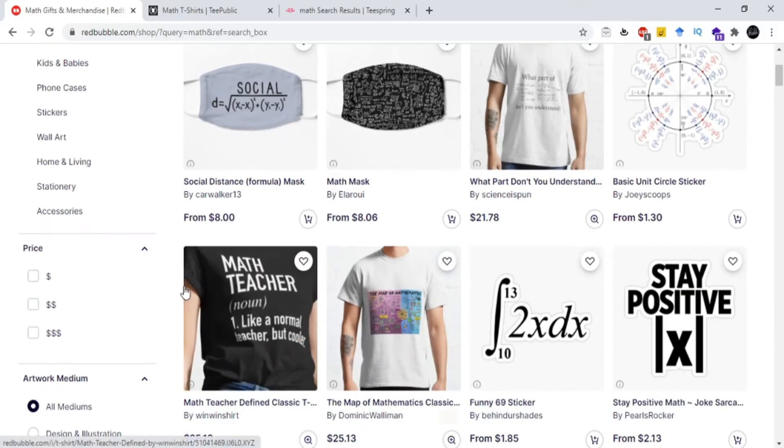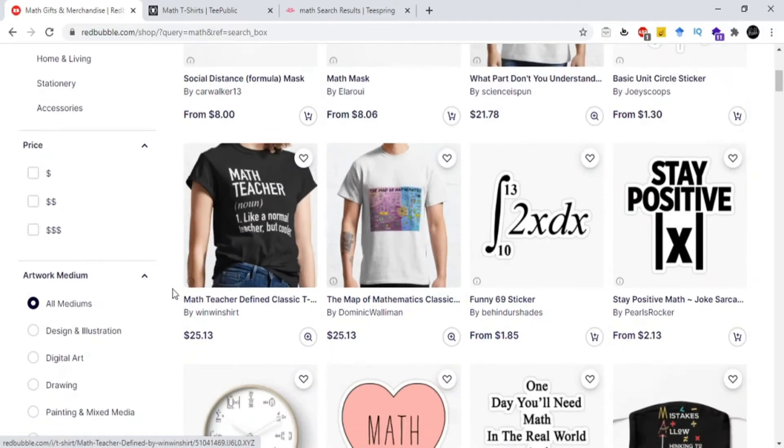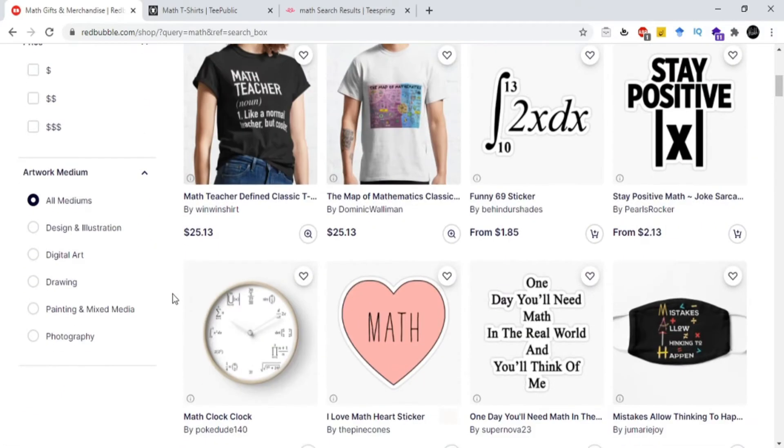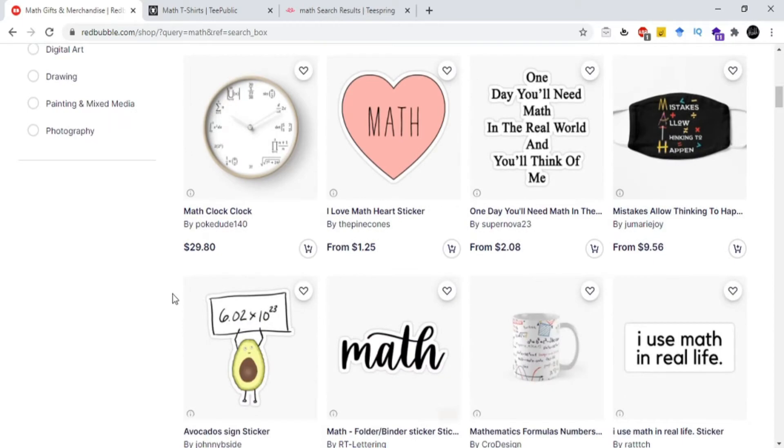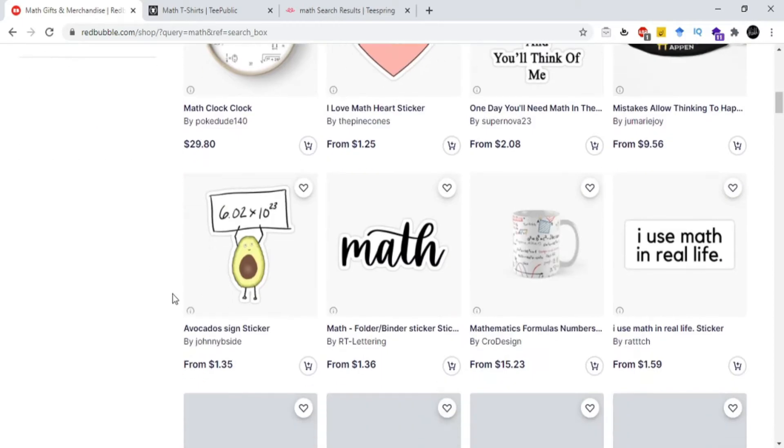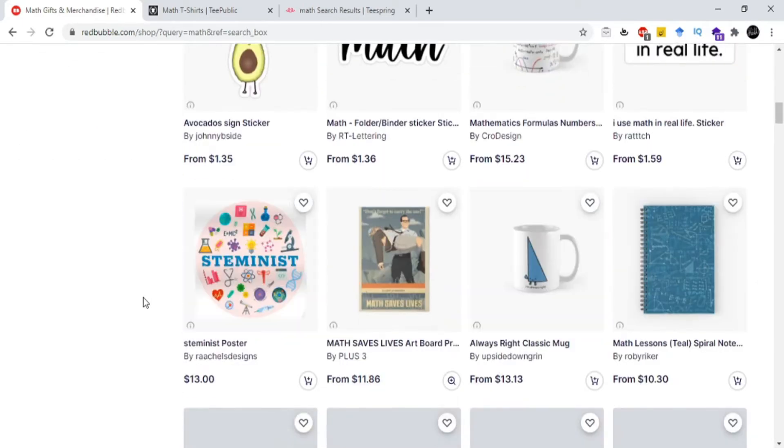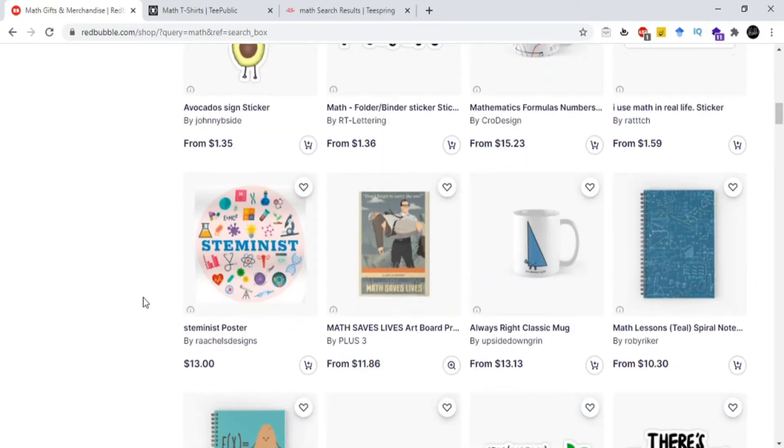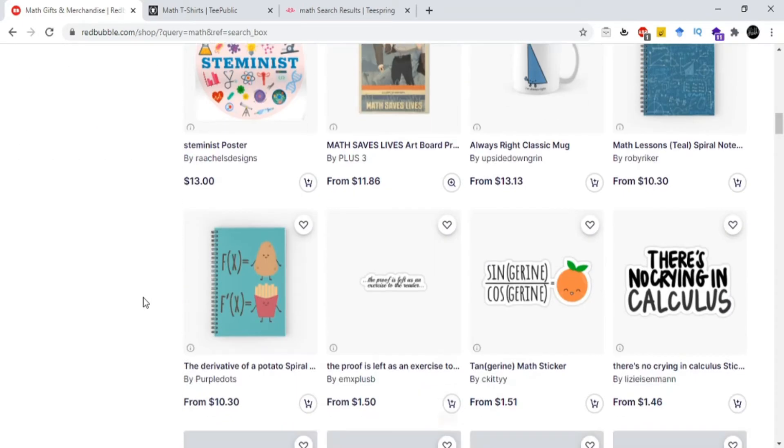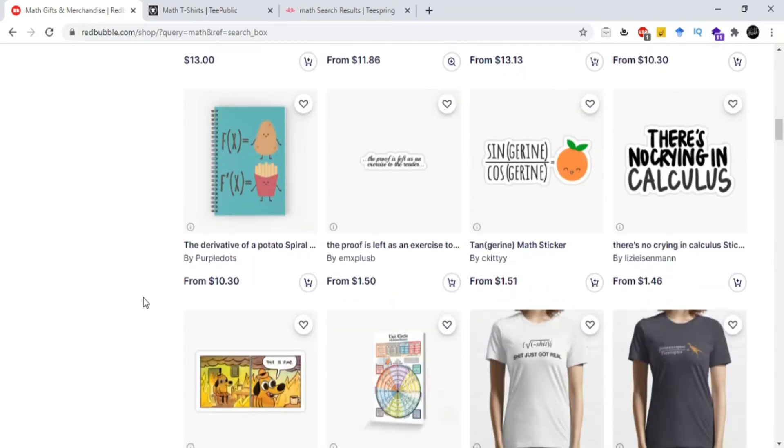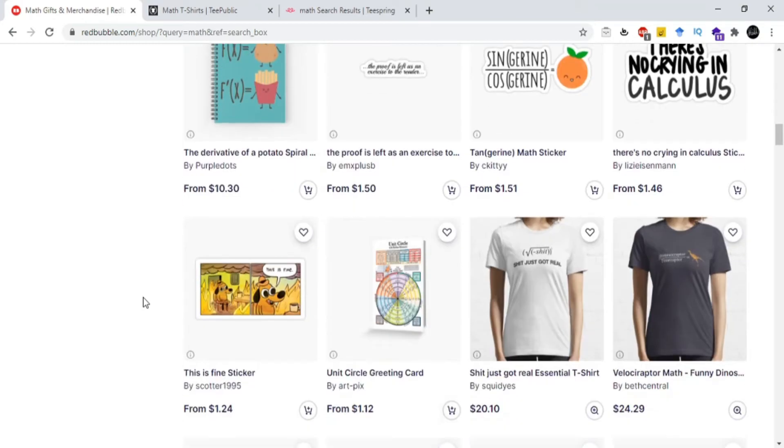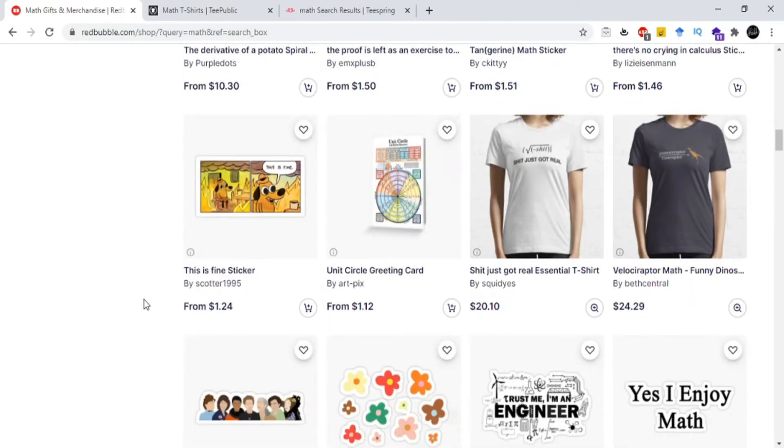Hello everyone! T-shirts with different mathematical formulas and expressions are available on print-on-demand platforms like Redbubble, TeePublic, and Teespring, and are very popular these days.